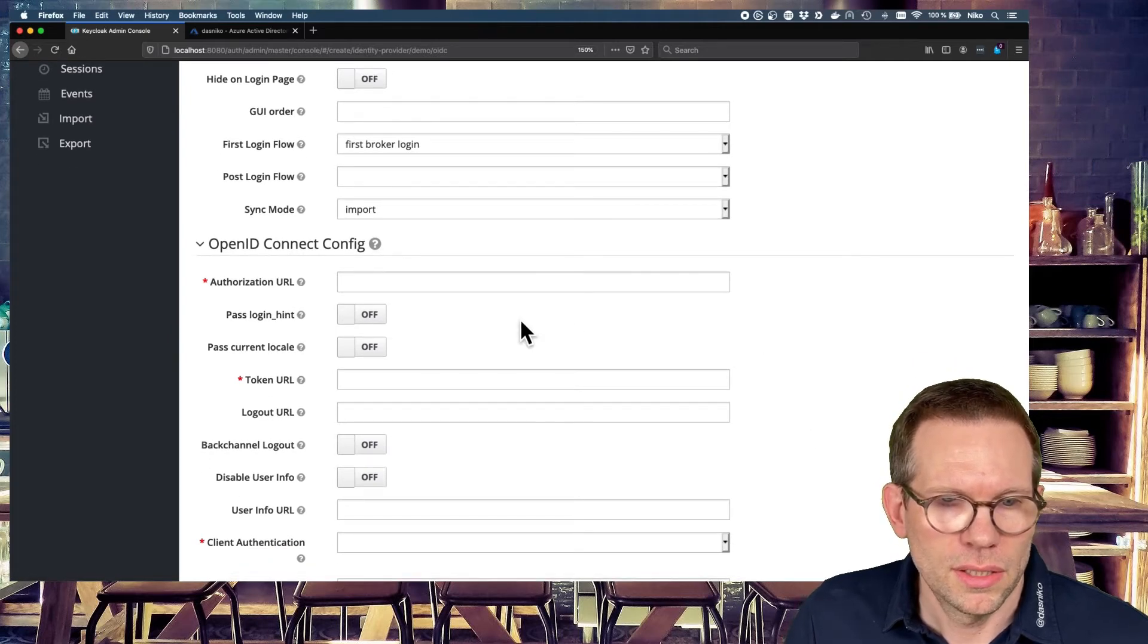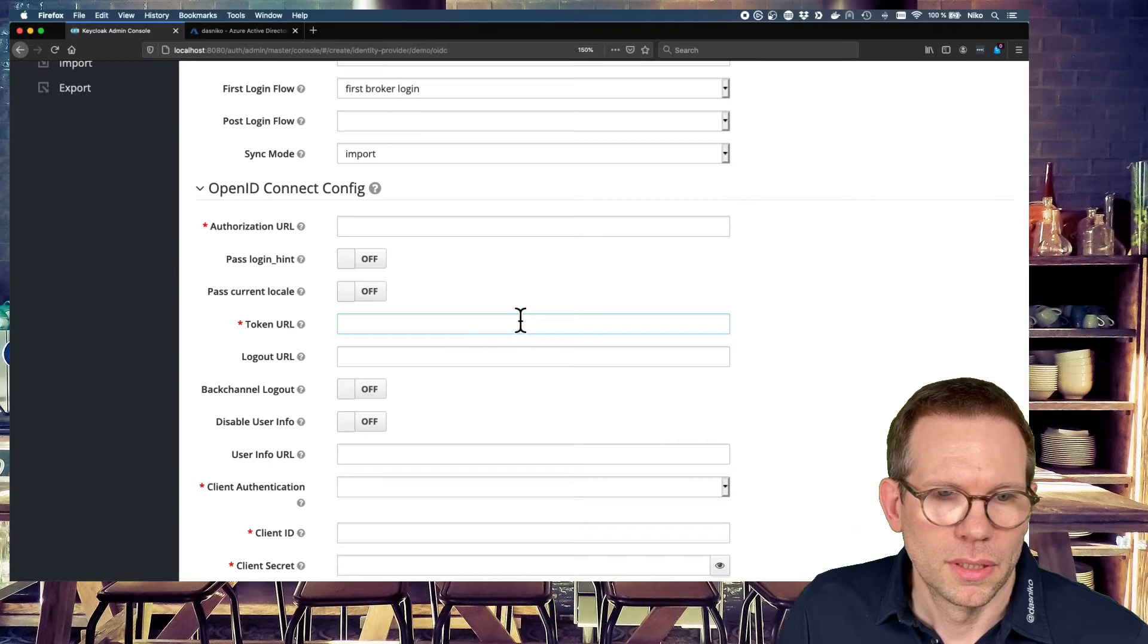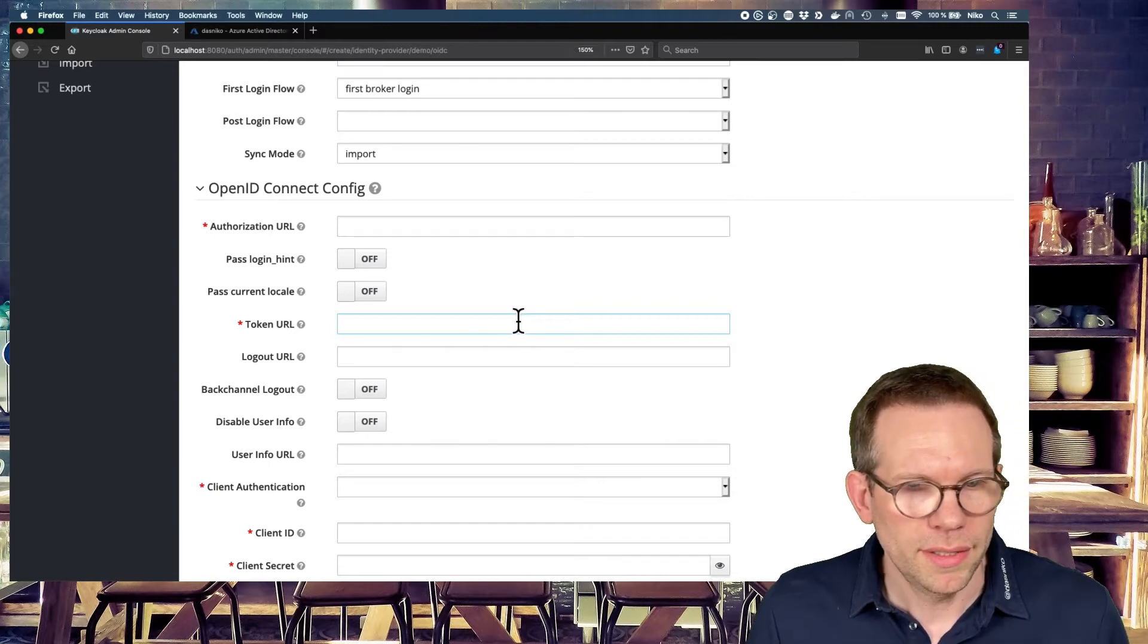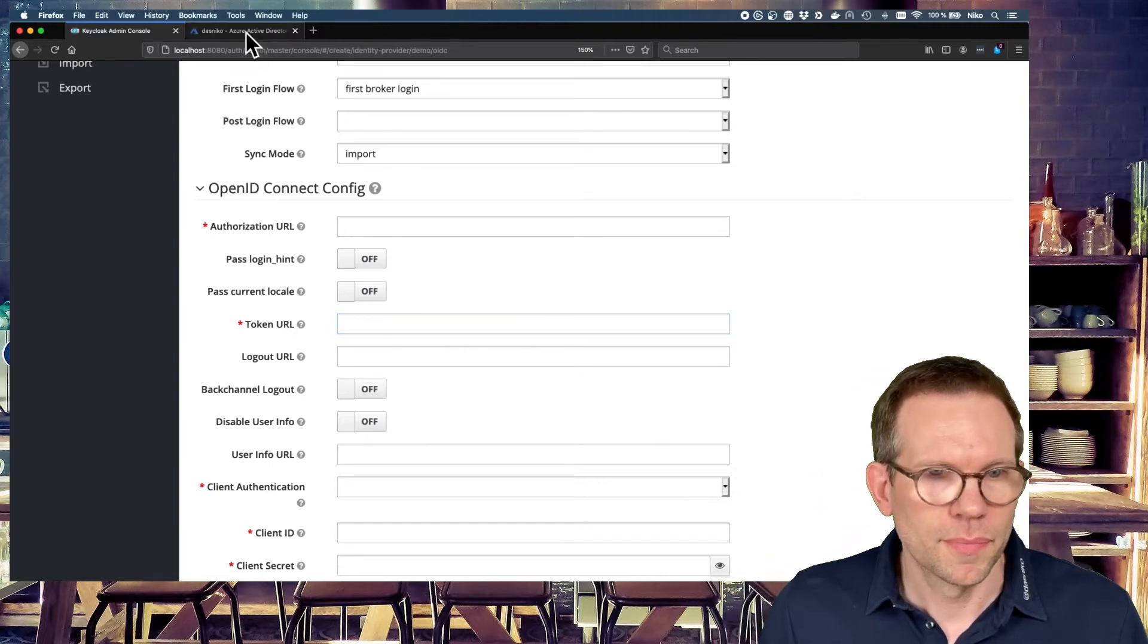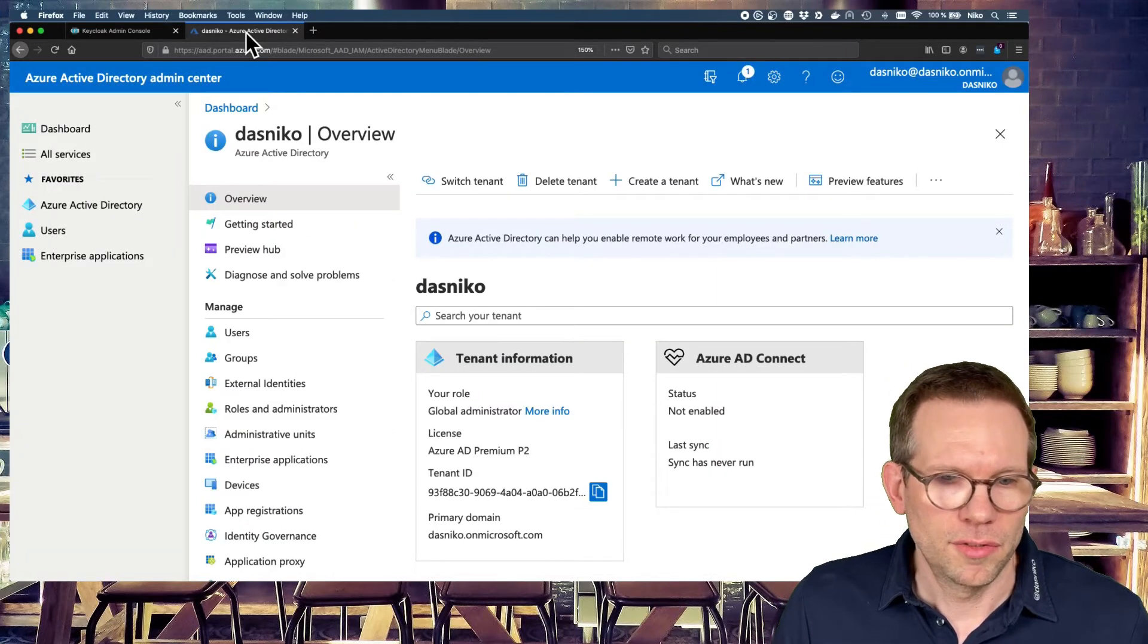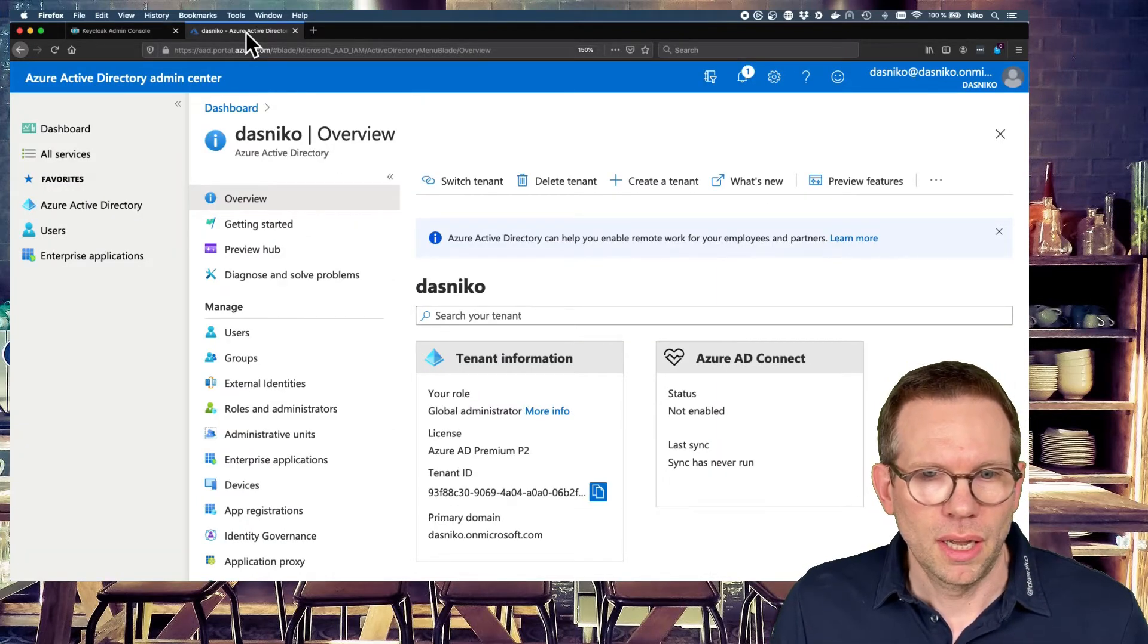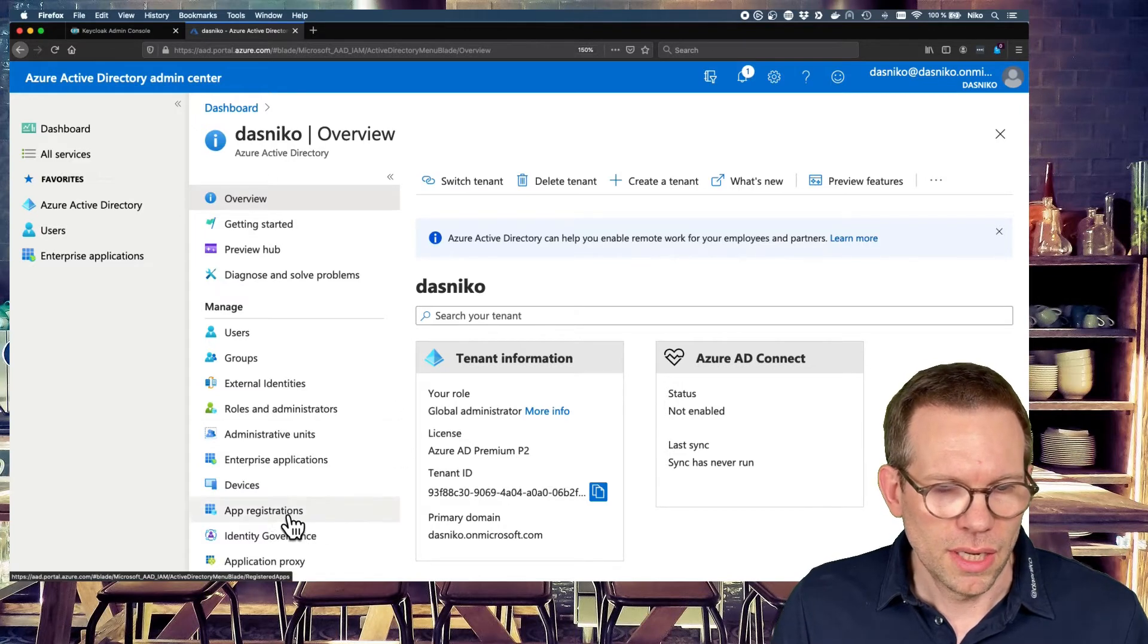Then you need some data from your OpenID Connect provider. In this case, the Azure ID, of course. And now we have to switch to our Active Directory and configure the application here to connect Keycloak against.